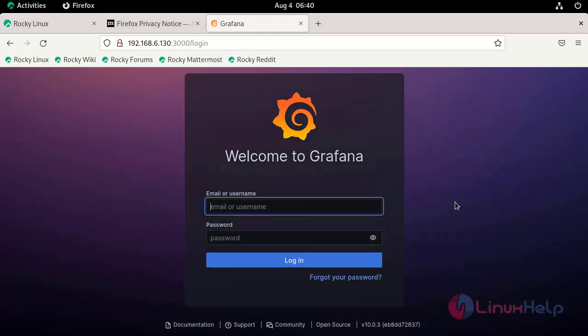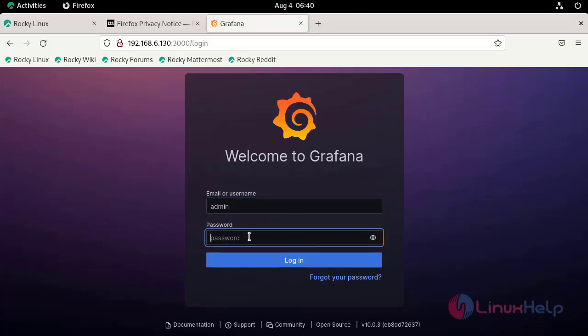Login to Grafana dashboard by using the default username and password. Username as admin, password as admin.